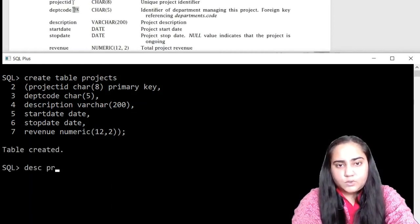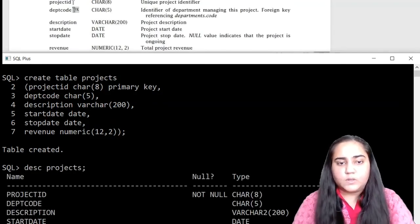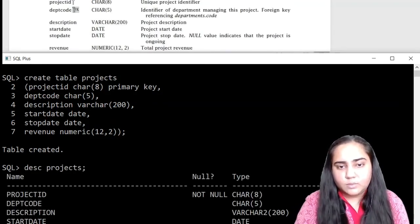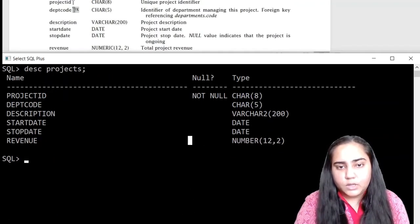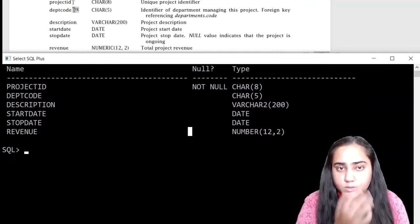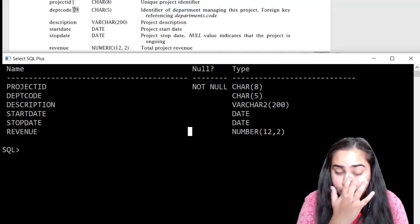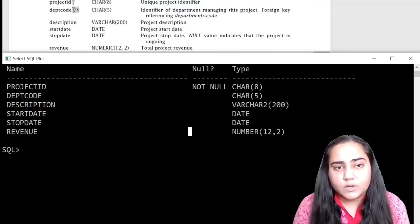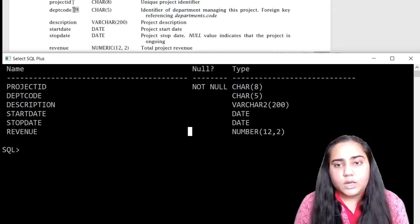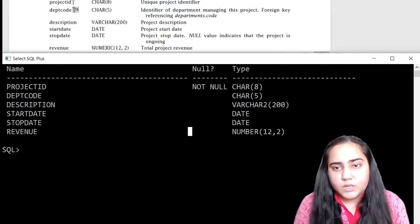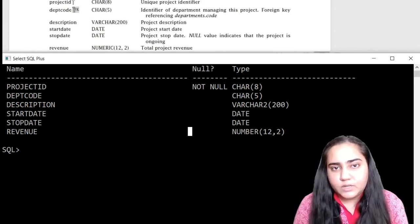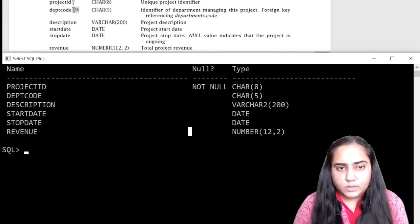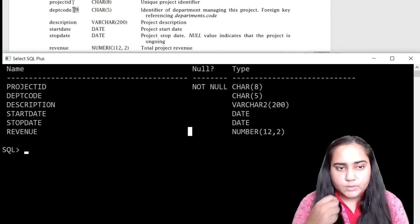Let's describe the table and make sure everything is alright. You can take a minute here and try to make sure that all these column names are correct and their data types are correct, so that you don't face any troubles later on while inserting data into it.